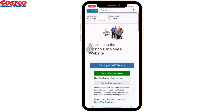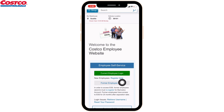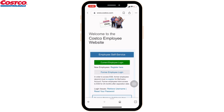You will land on this page. Just scroll down and you will find two options: current employee login and former employee login. Select whichever option is suitable for you. Here I'm going to select current employee login.